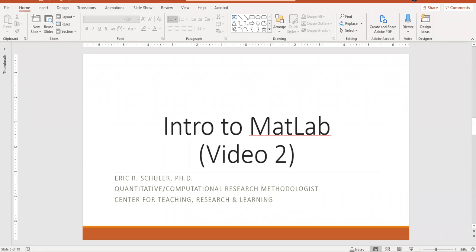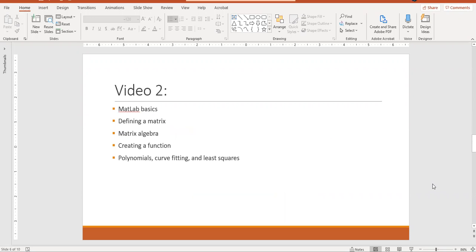Hello and welcome to video two of the Introduction to MATLAB video series. In this video we're going to go over the MATLAB basic commands, how to define a matrix, form matrix algebra, create a function, go over polynomials, curve fitting, and least squares.